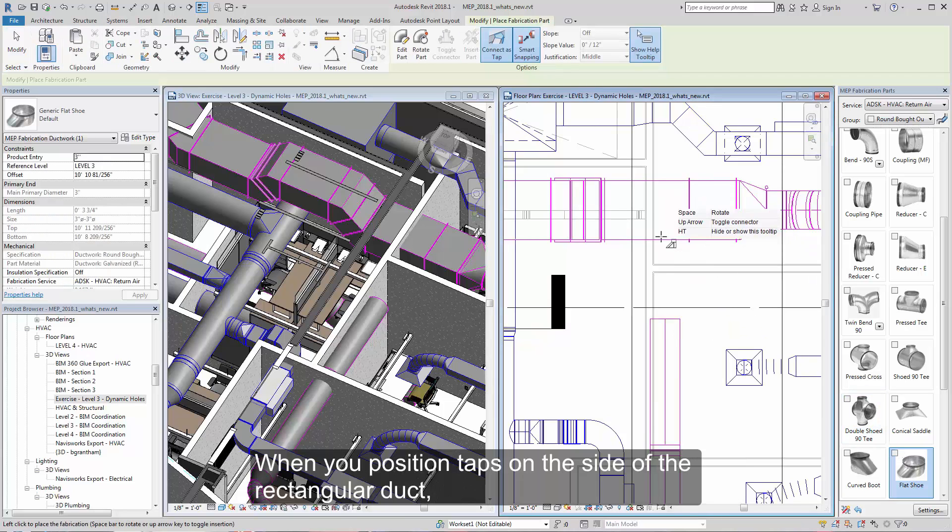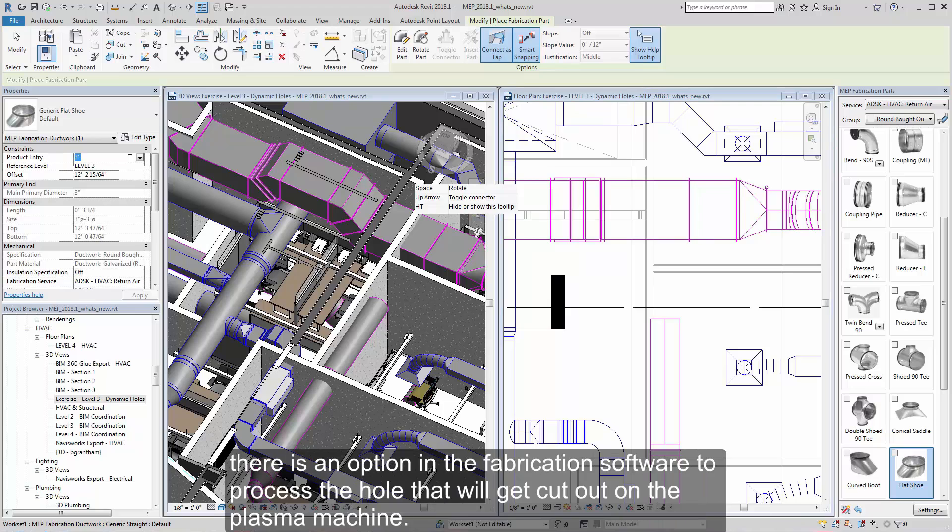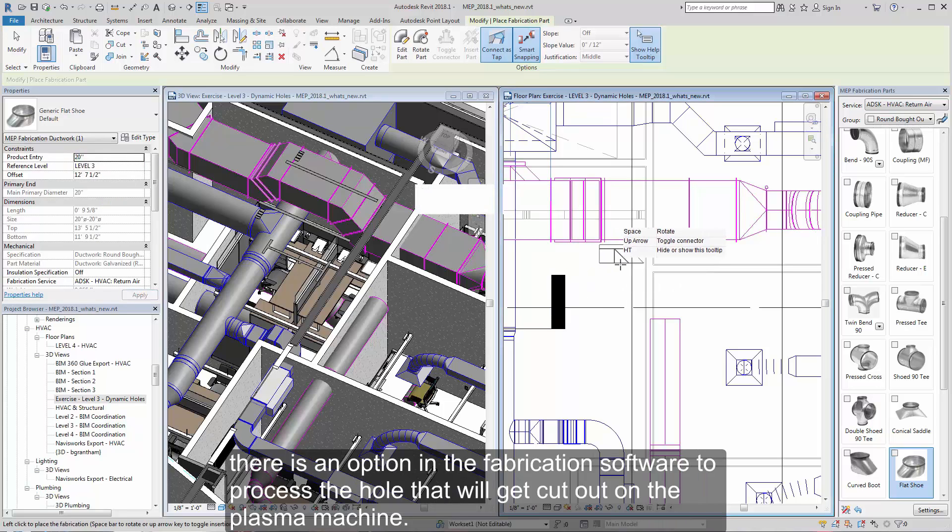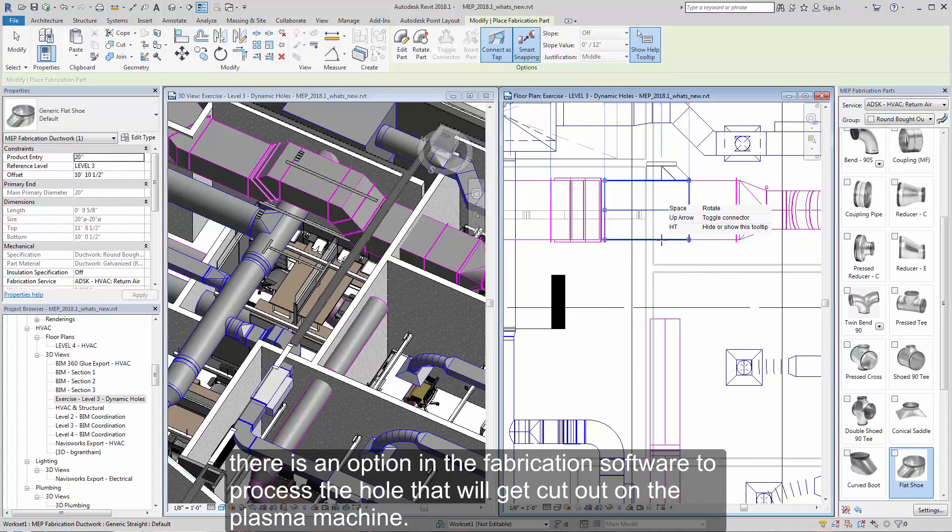When you position taps on the side of the rectangular duct, there's an option in the fabrication software to process the hole that will get cut out on the plasma machine.